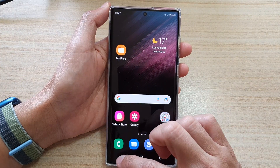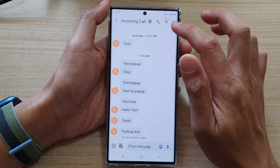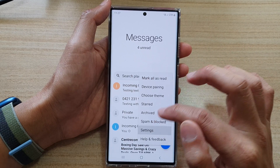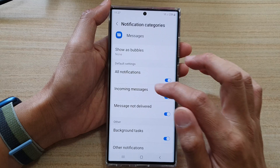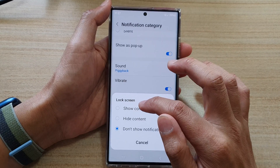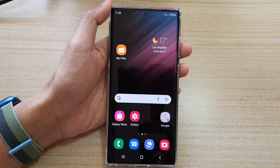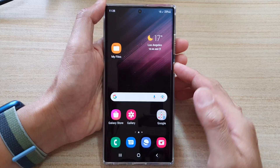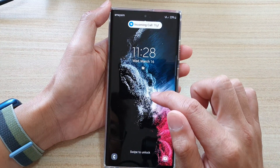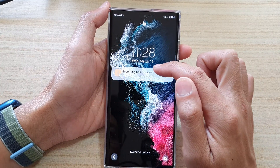So if I go back into settings — notifications, categories, incoming messages — go down, and I'll choose 'show content.' Now on my lock screen, it will show the message. And you can see here on the lock screen, I can now see I have a new notification for my text messaging app.